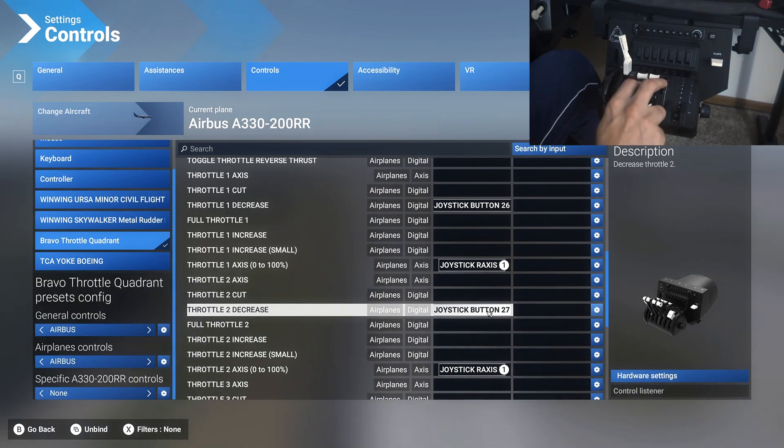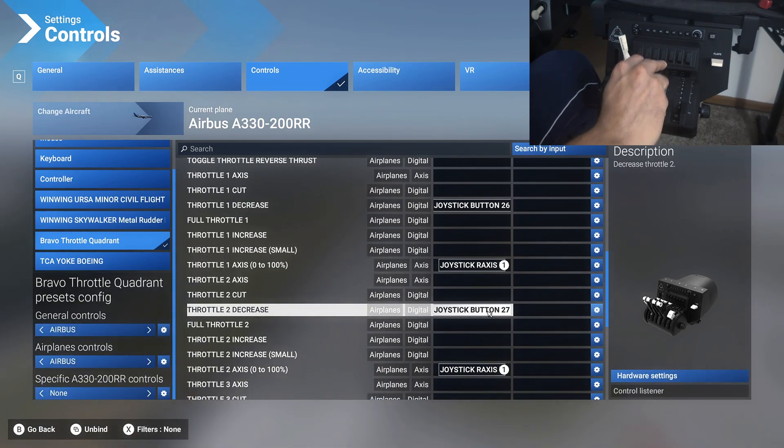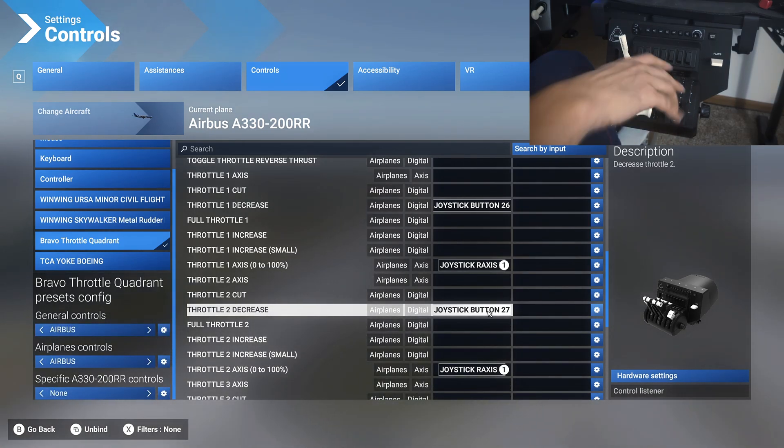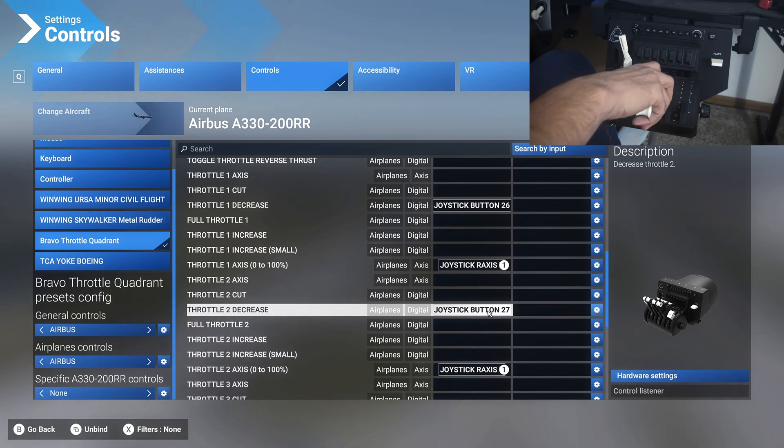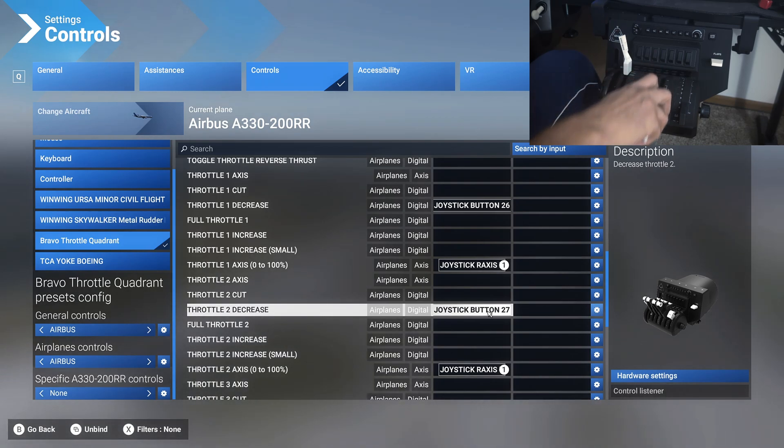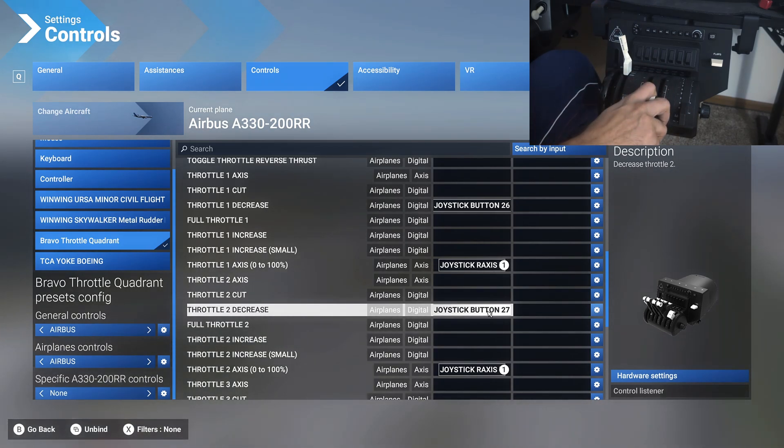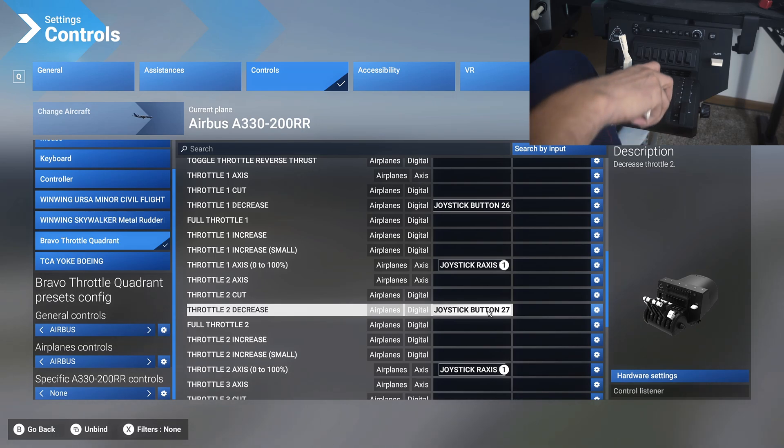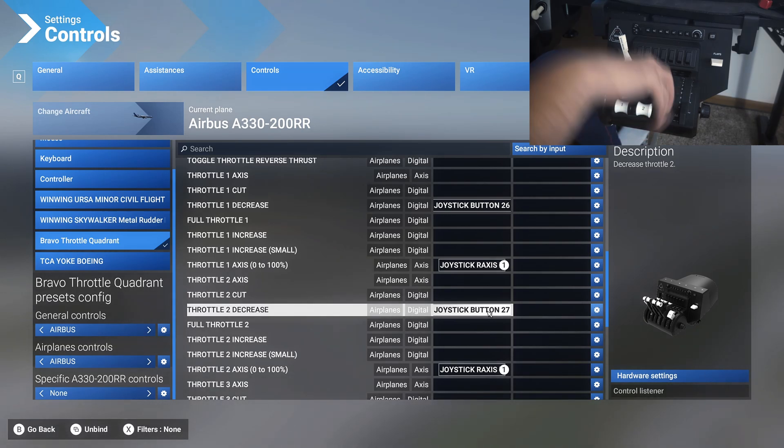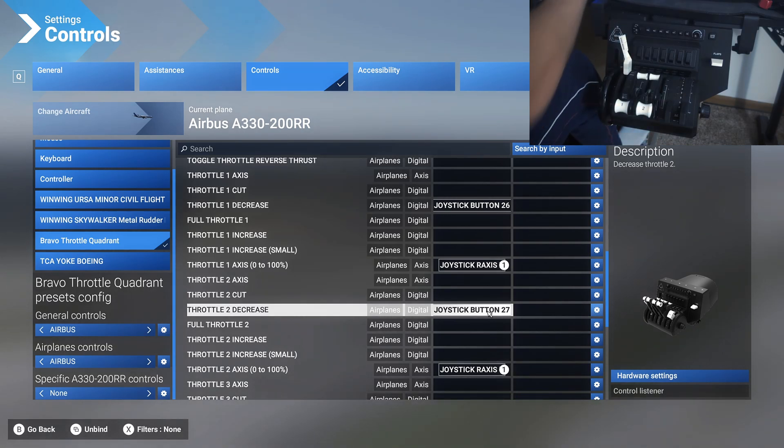So now what you can do is when you idle right before landing, you can just push these two down as soon as you touch down, and that will enable max reversers slowly, but it will enable max reversers.